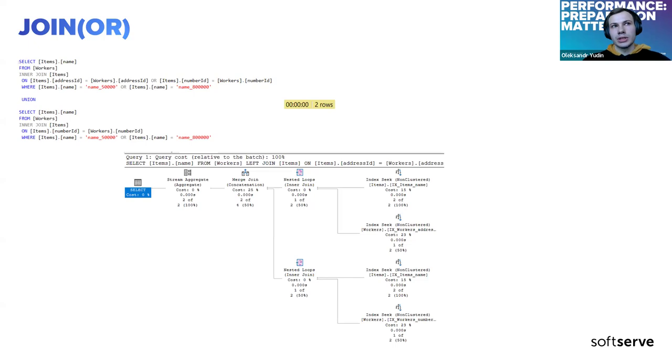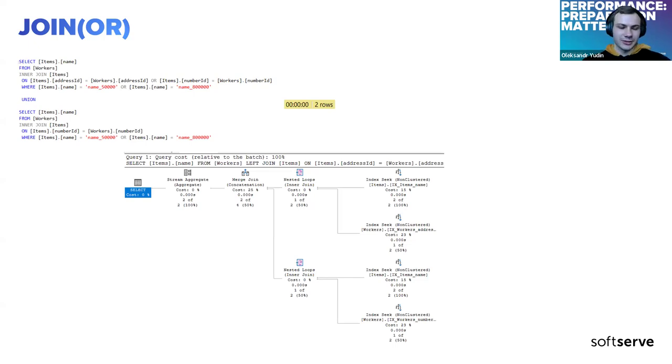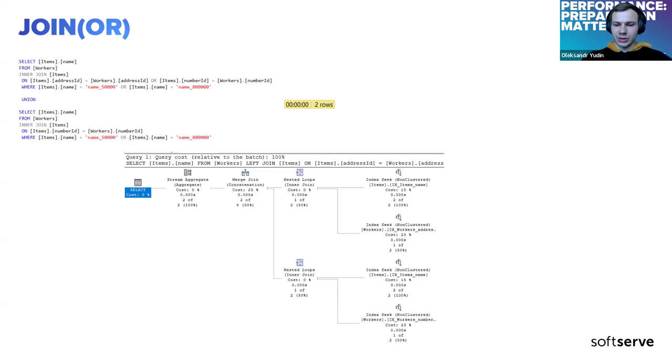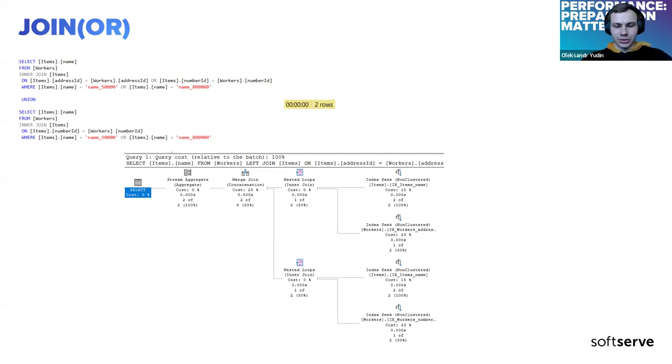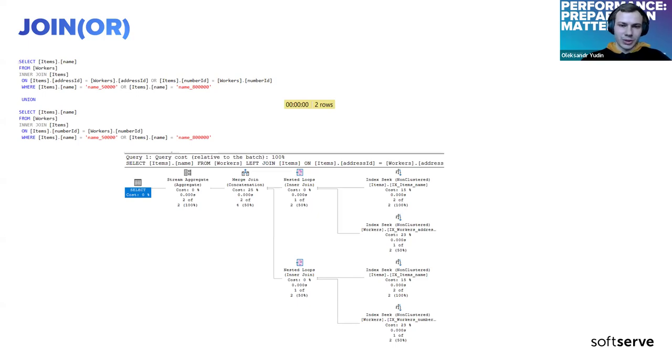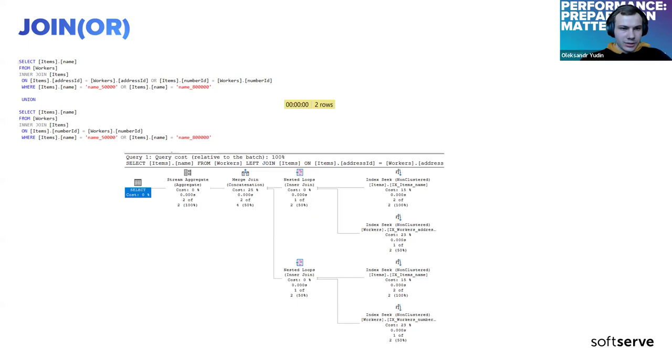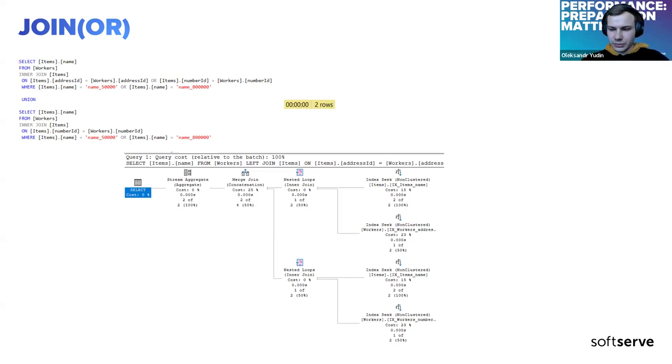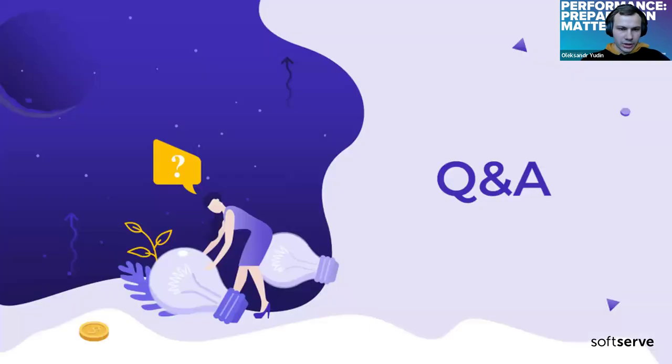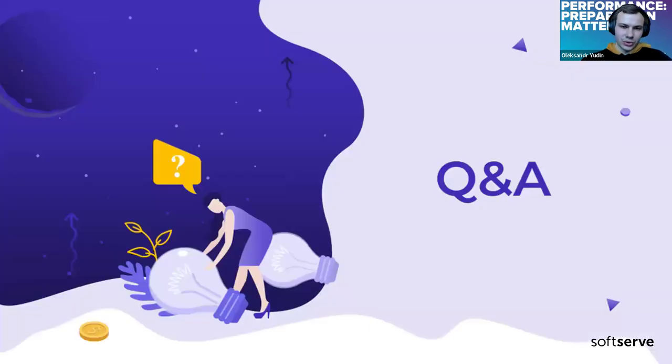Indexes are really good. It's a simple approach if you want to improve your queries. You should think about them and use them. That's all the examples I wanted to show you today.